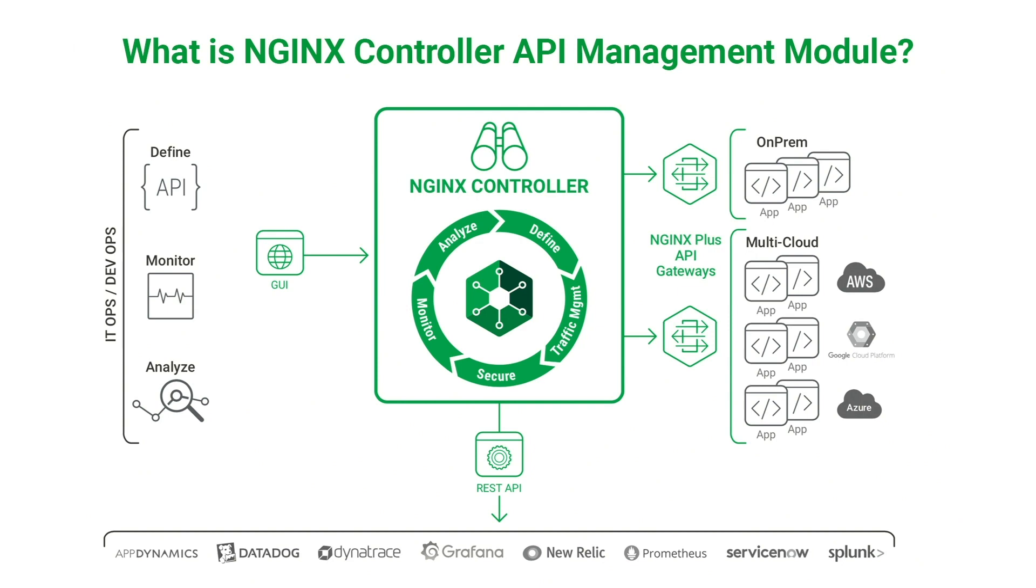Both Nginx Controller and Nginx Plus are flexible and can be deployed on any environment due to their small footprint, be it bare metal, VMs, containers, public cloud, private cloud, or hybrid clouds.